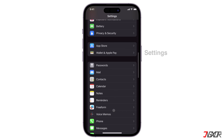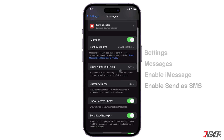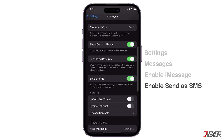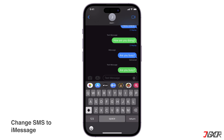If you go to the Messages settings and enable both iMessage and Send as SMS configurations, your device can automatically switch to SMS when iMessage is unavailable, while still using iMessage to communicate with other iOS users. Unfortunately, there is no direct configuration in the Messages app if you want to switch your SMS chat to an iMessage — you can try a workaround instead.